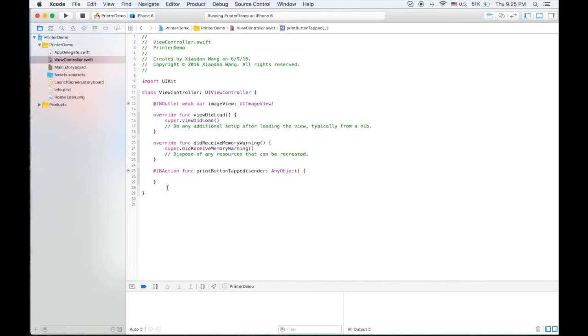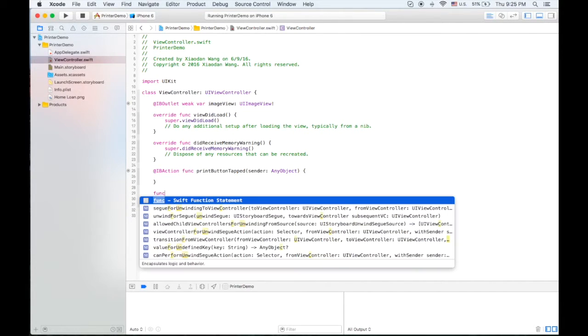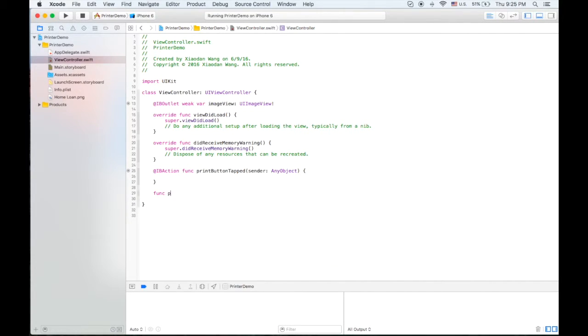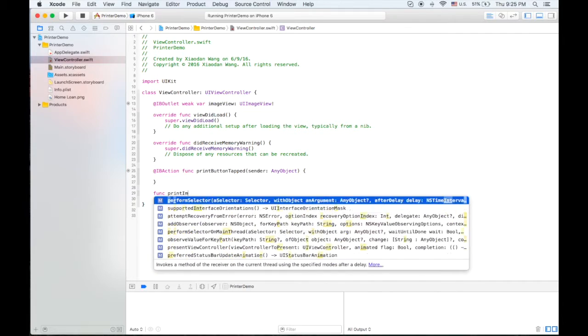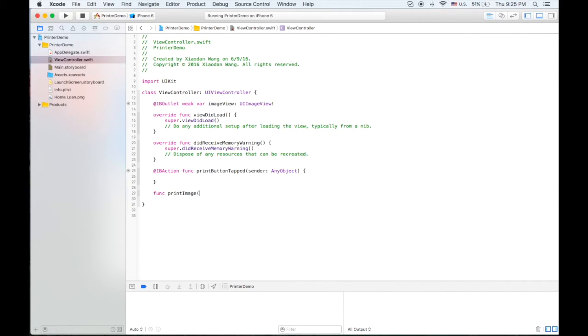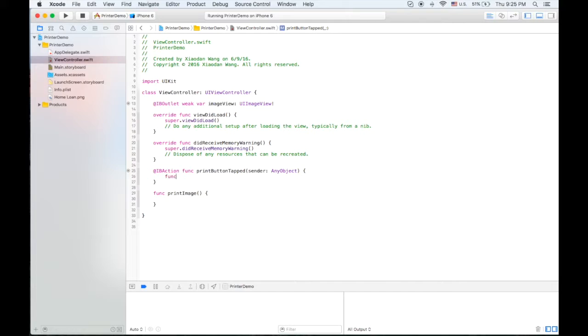Let's create one more function called print image and we can call this function if we hit the button.